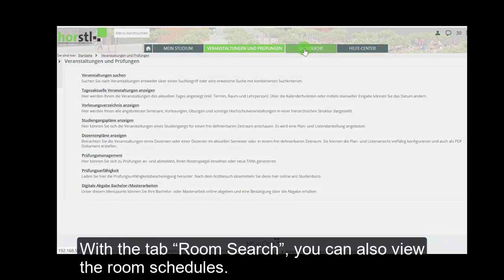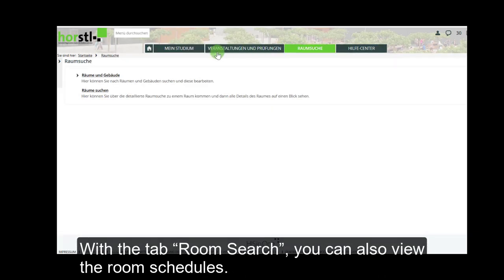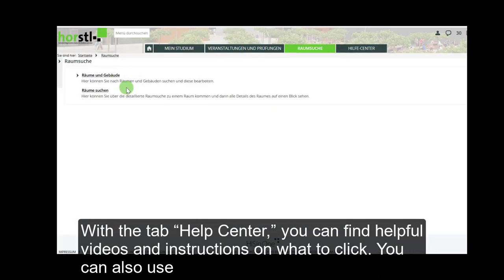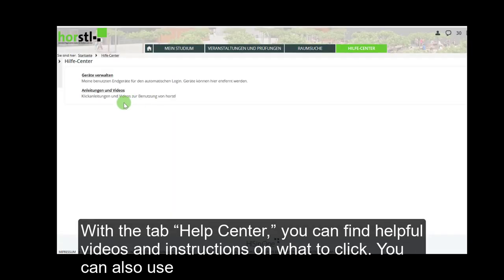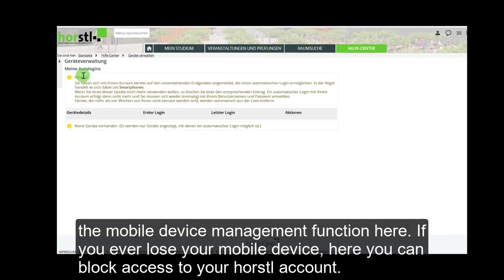With the tab Room Search, you can also view the room schedules. With the tab Help Center, you can find helpful videos and instructions on what to click. You can also use the mobile device management function here.